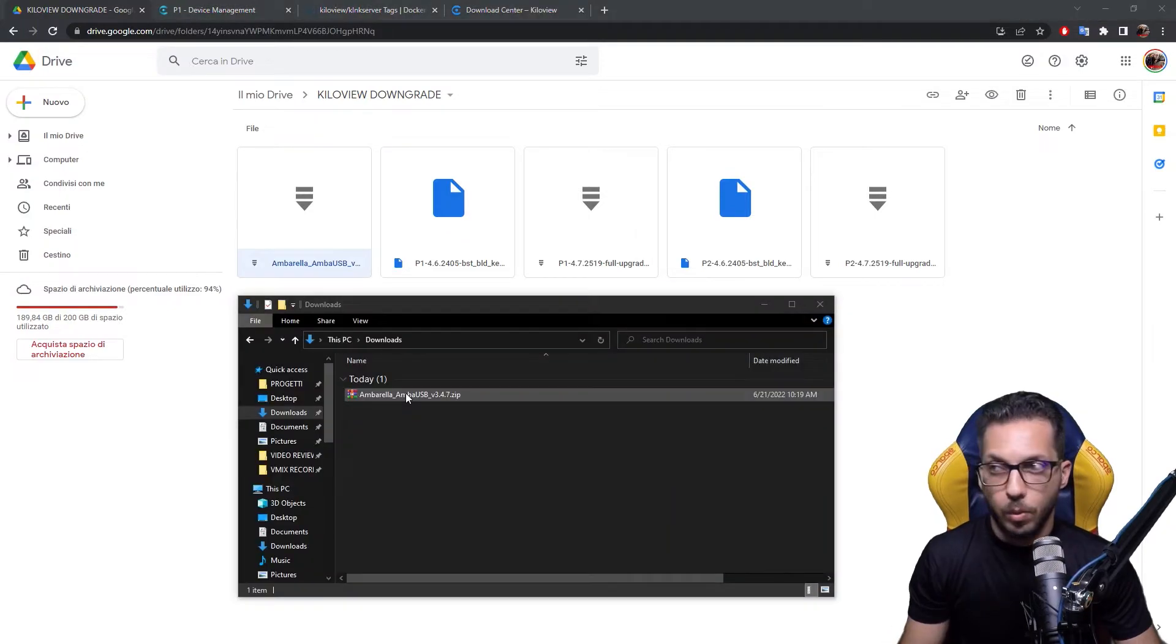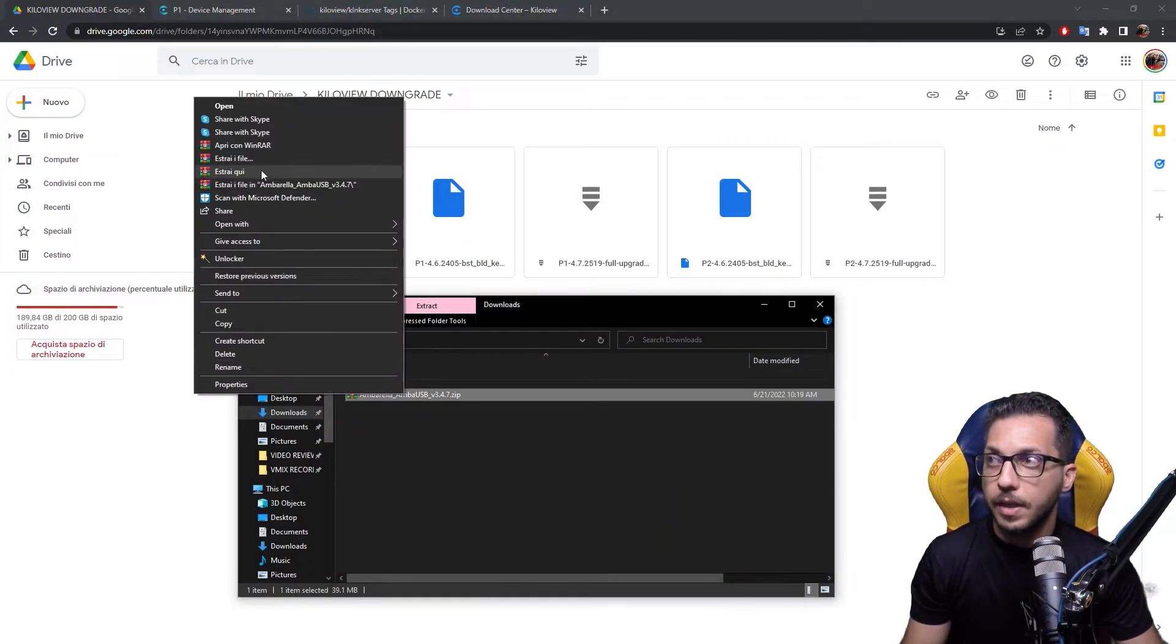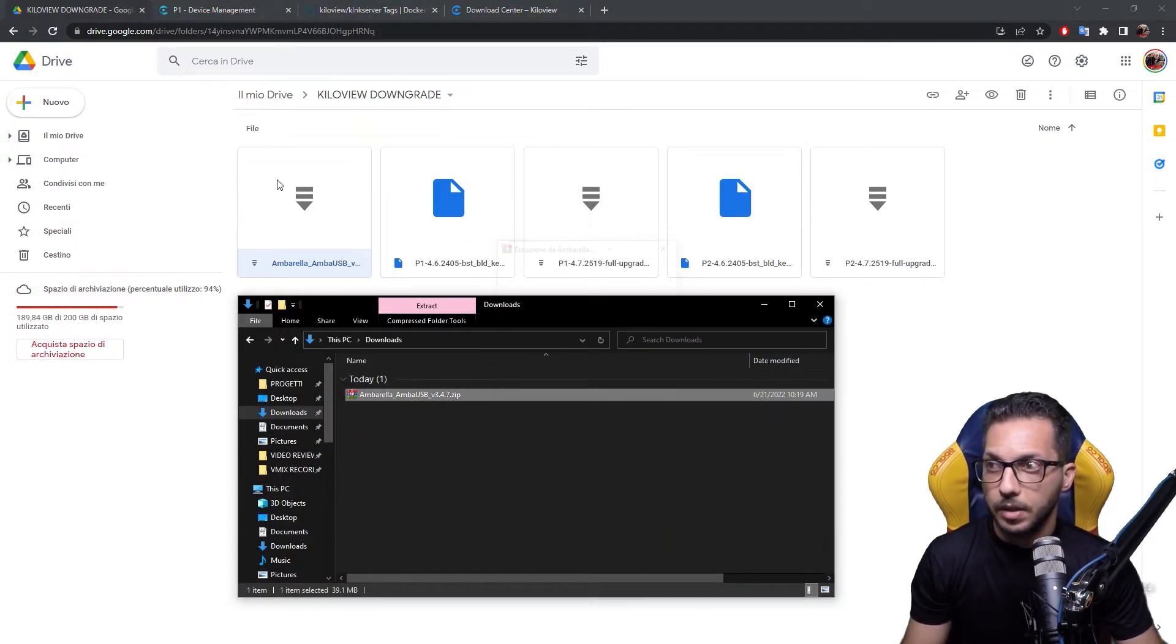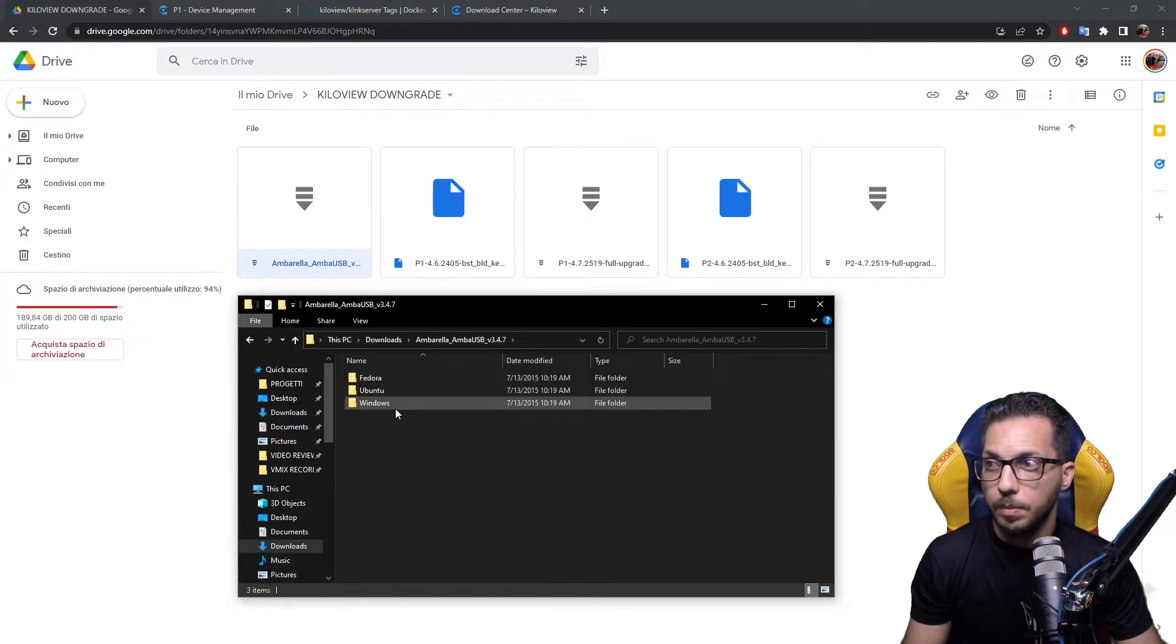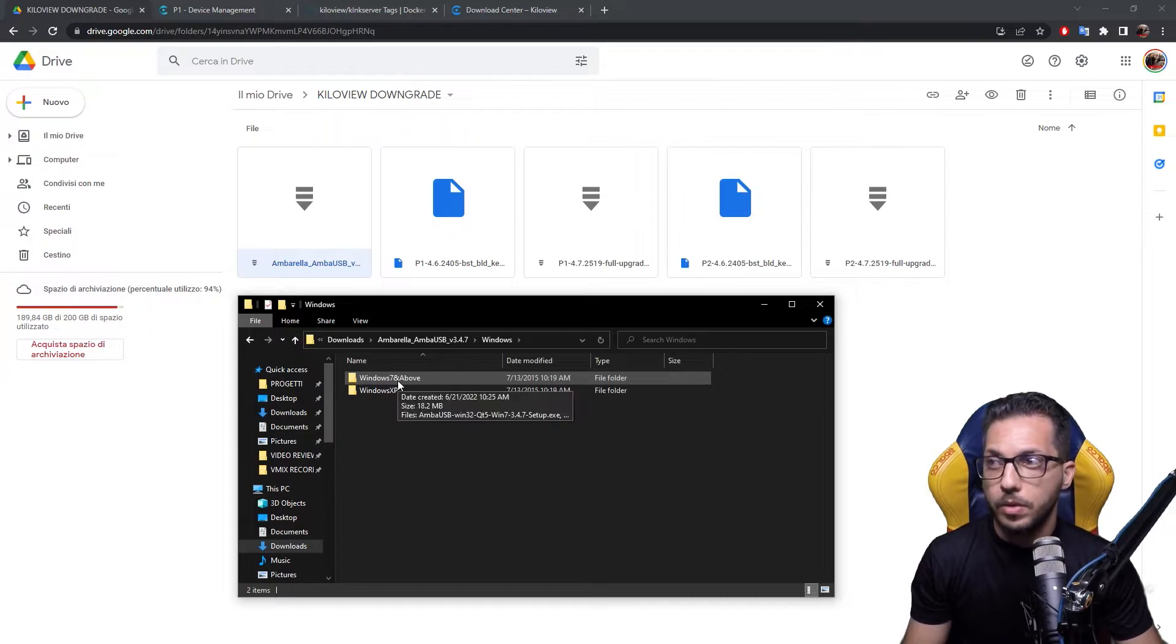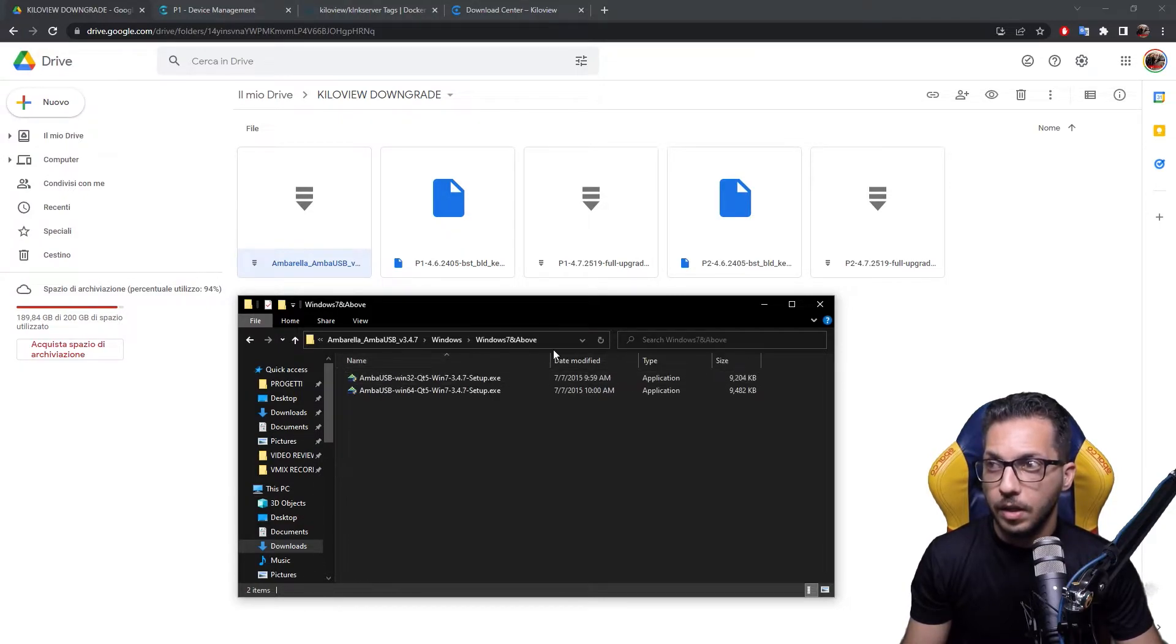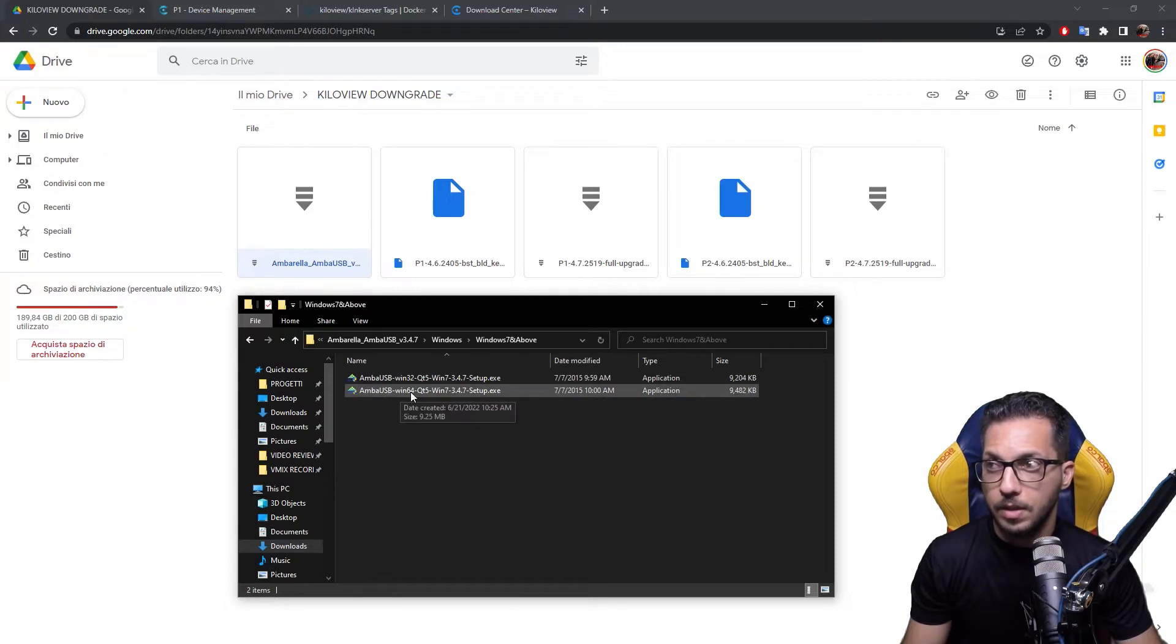Once you have downloaded the Umbrella software, right-click, extract into the download folder, open it, choose for Windows 7 and above, and then choose the one for your operating system. In my case, I have a 64-bit version.